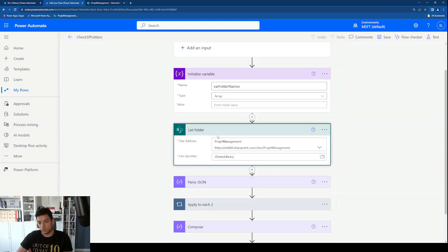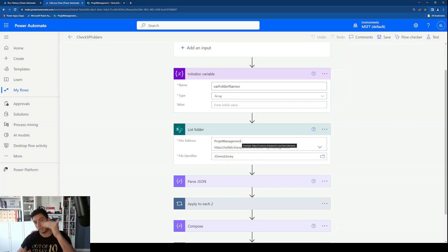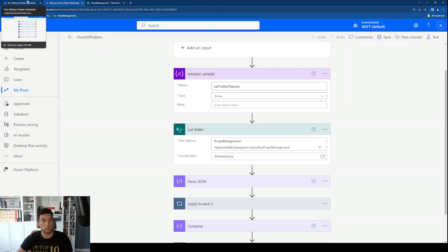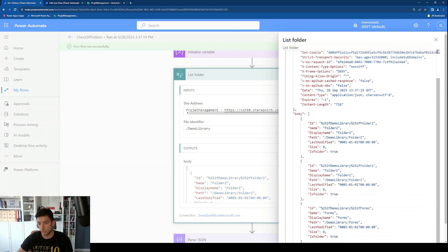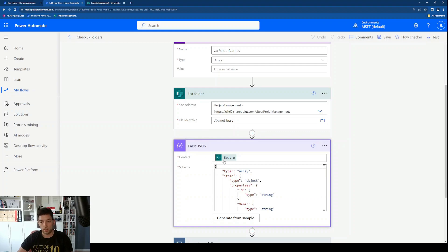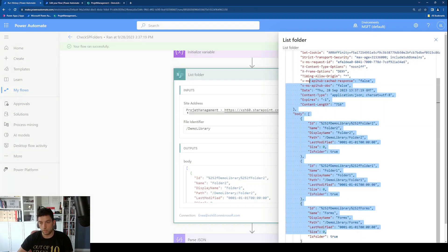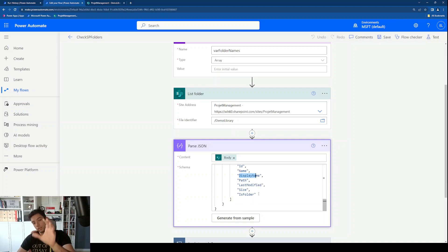The next action is List Folder. I'm going into my project management SharePoint site and into my demo library, and the response from this action is a list of my folders. Looking at a previous test run, we can see the outputs of the list folder action in JSON. Next, I'm creating a Parse JSON action using the content from the body of the list folder action. I copied the schema from the list folder output to generate the schema for the Parse JSON, giving us the IDs, names, display names, and everything we need.